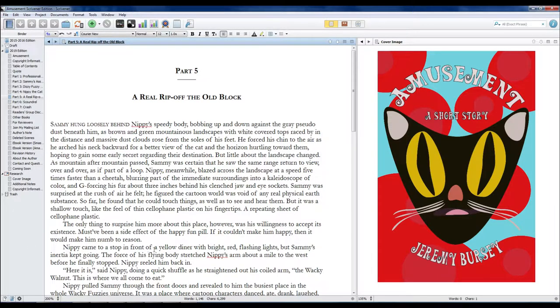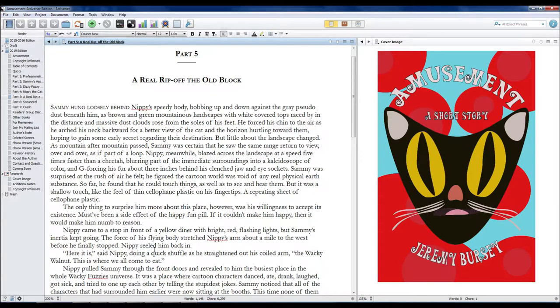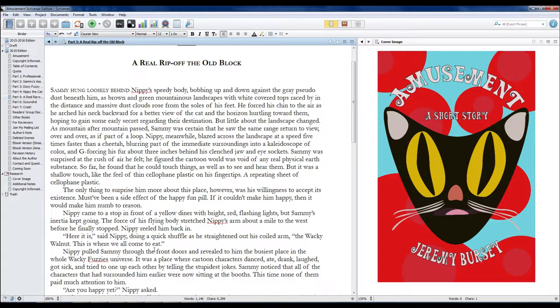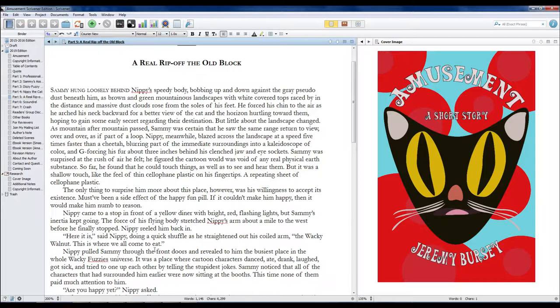The only thing to surprise him more about this place, however, was his willingness to accept its existence. It must have been a side effect of the happy fun pill. If it couldn't make him happy, then it would make him numb to reason.